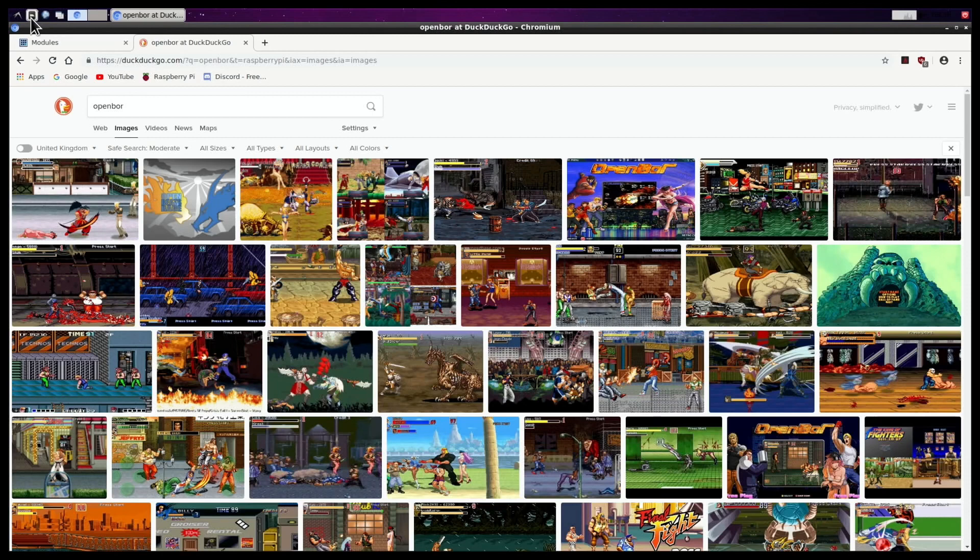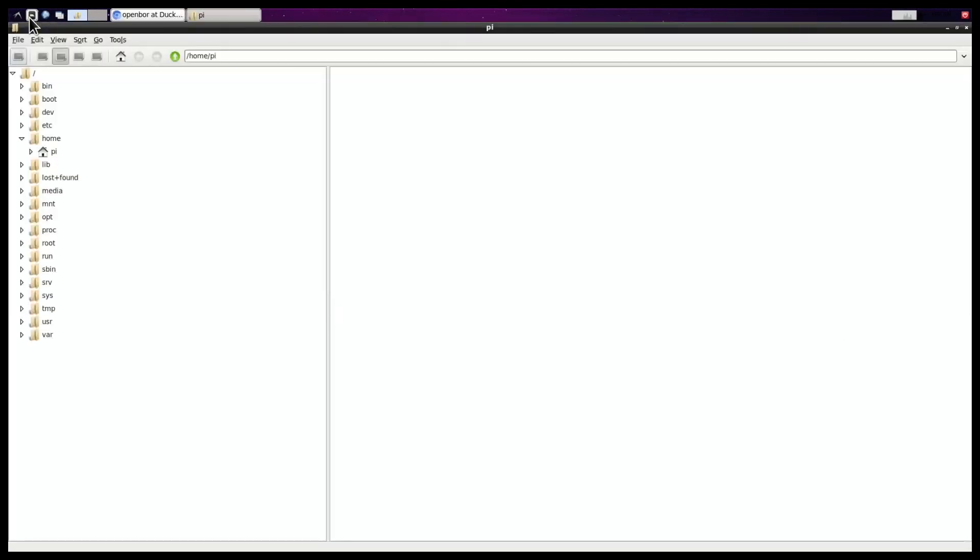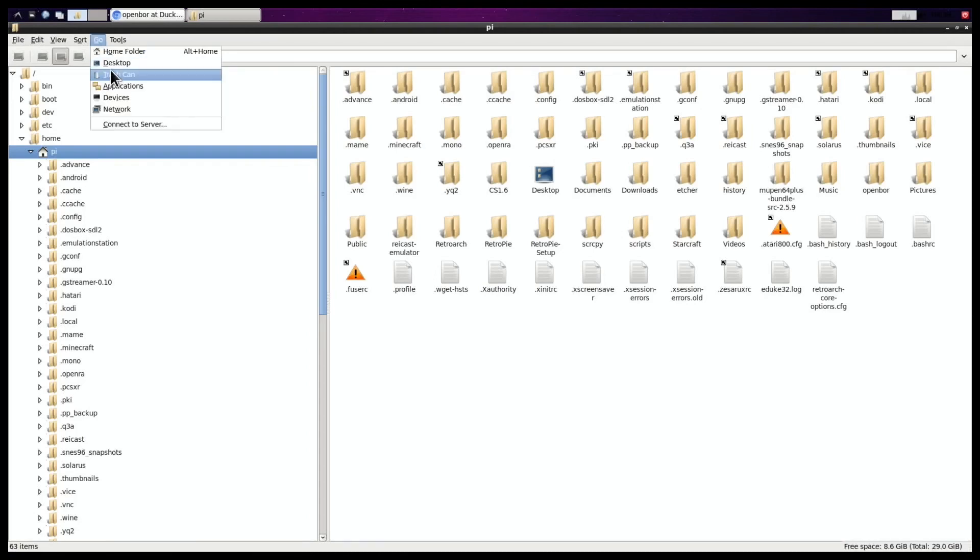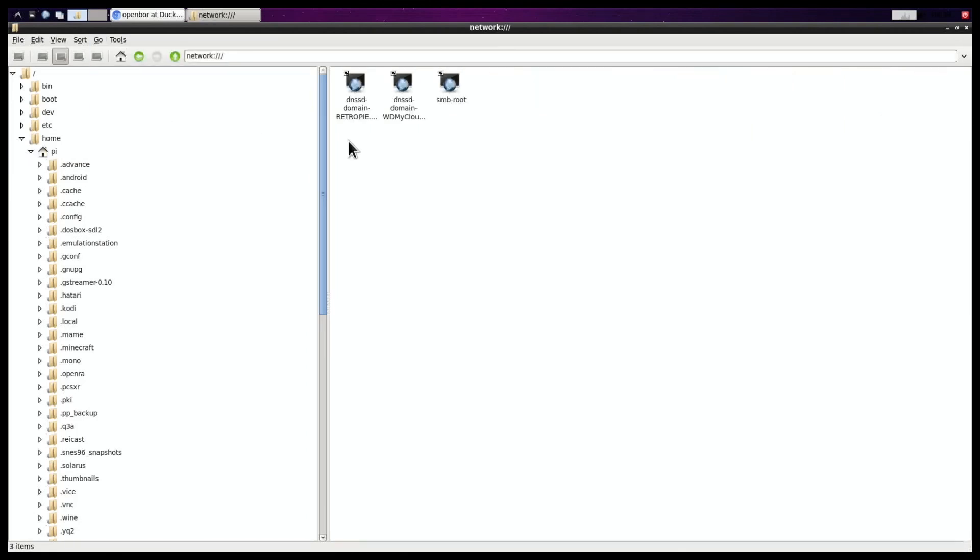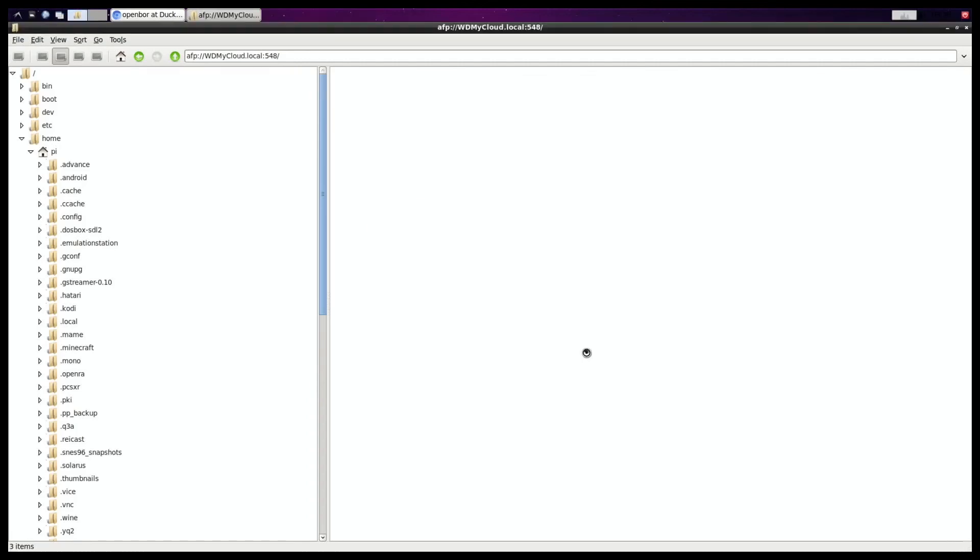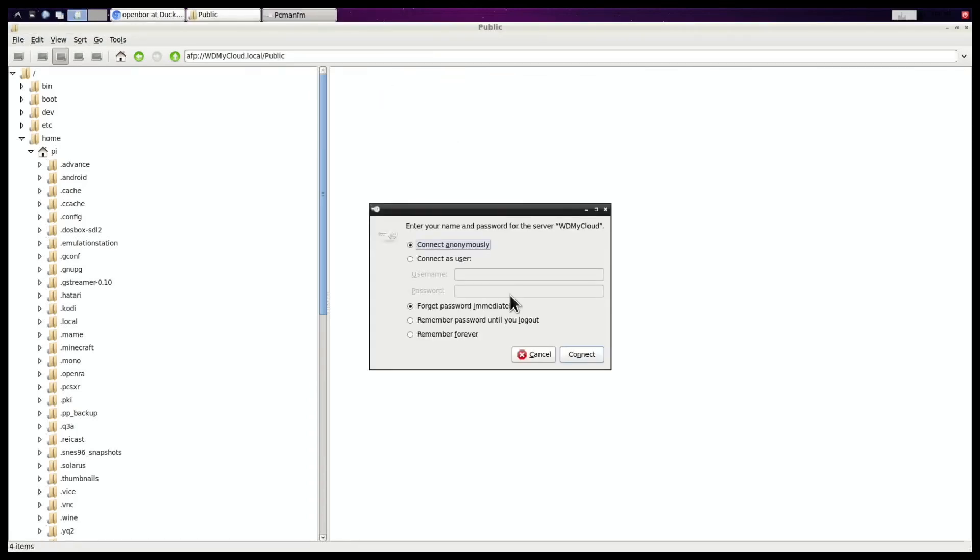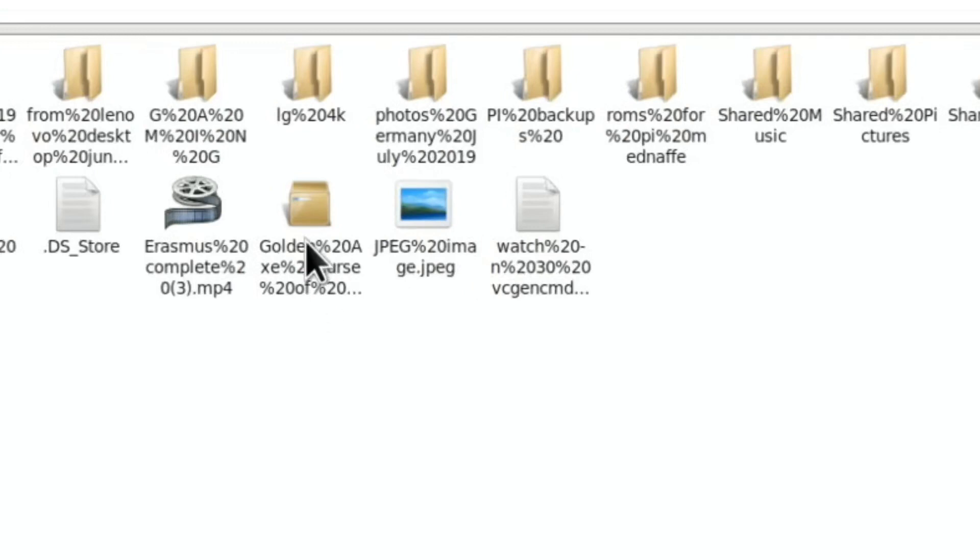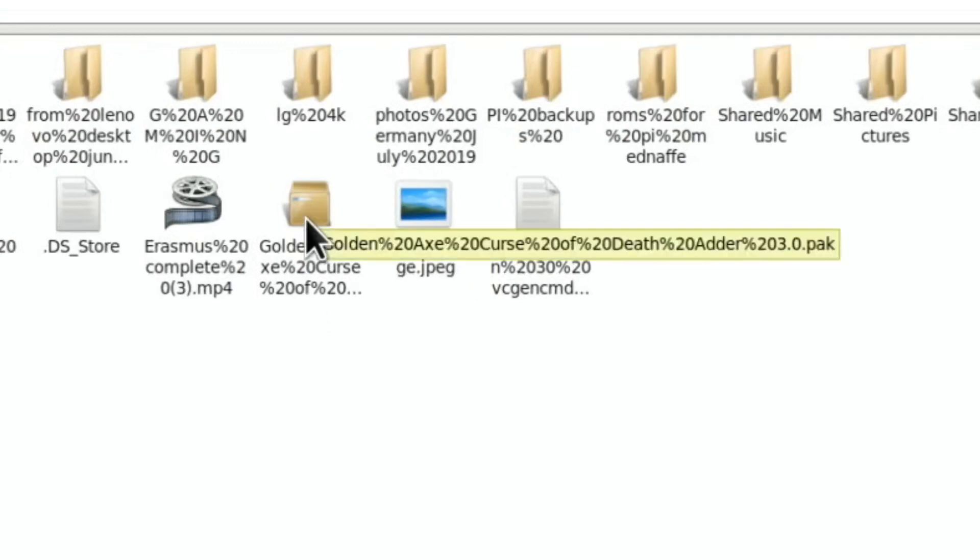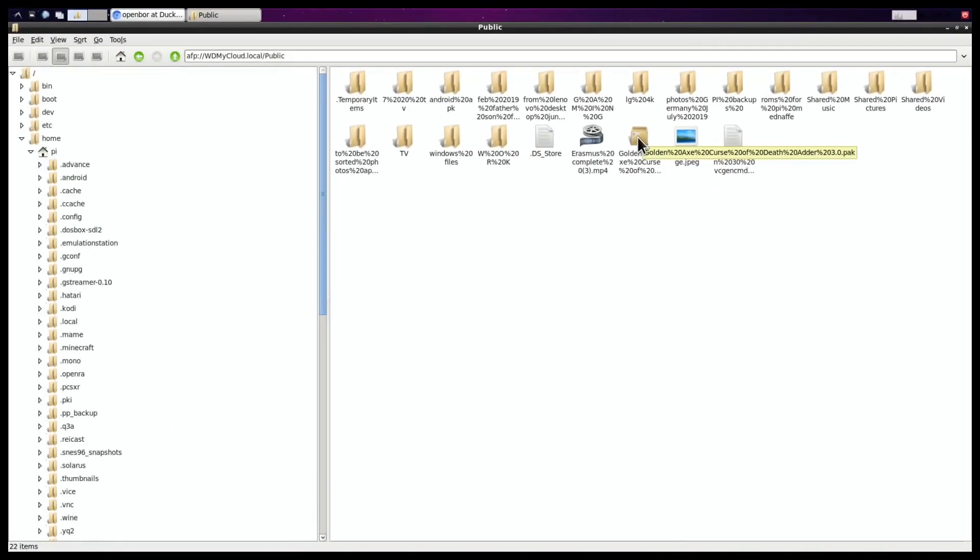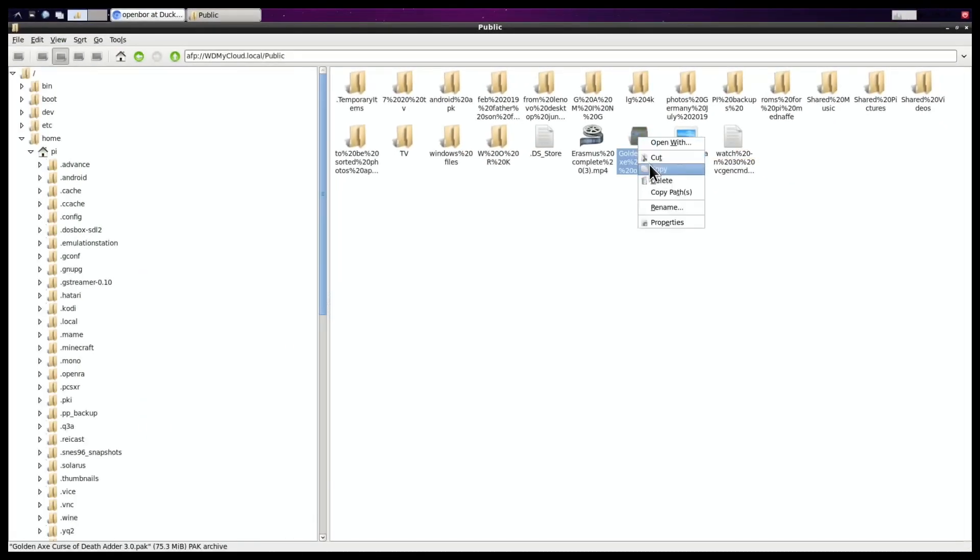So what you need to do is download the file. Now I've got mine on my NAS drive, so I'll just show you where it is. So this is the one I want, and you can see if I hover over it, it ends in .pack, and you're looking for .pack files, that's what you need for this. So if I right-click and do copy.